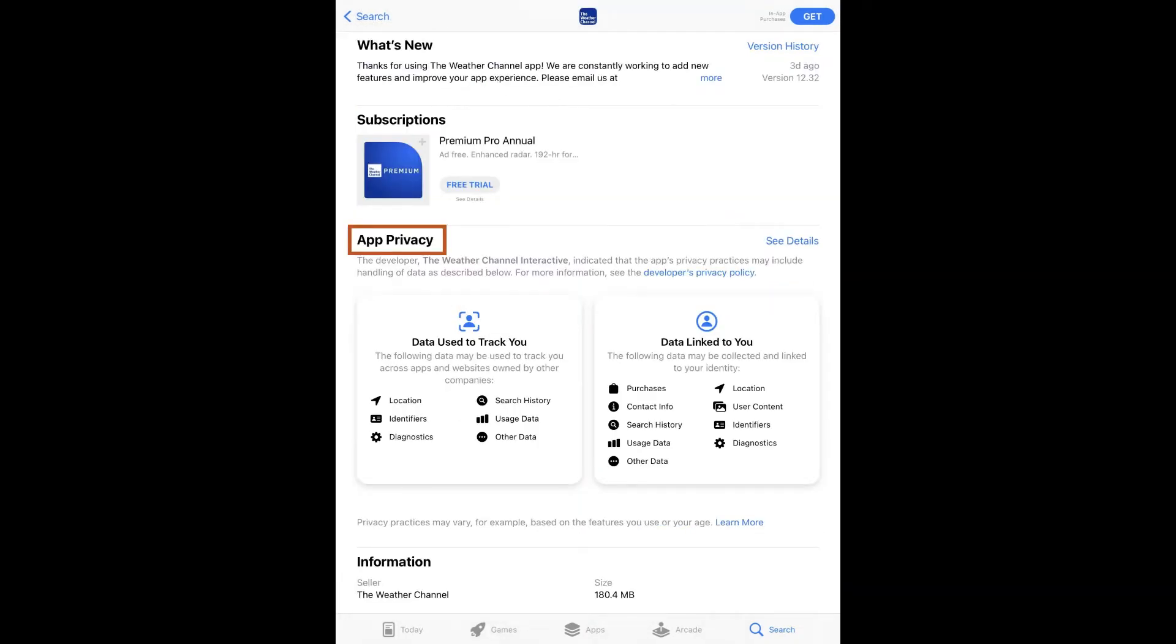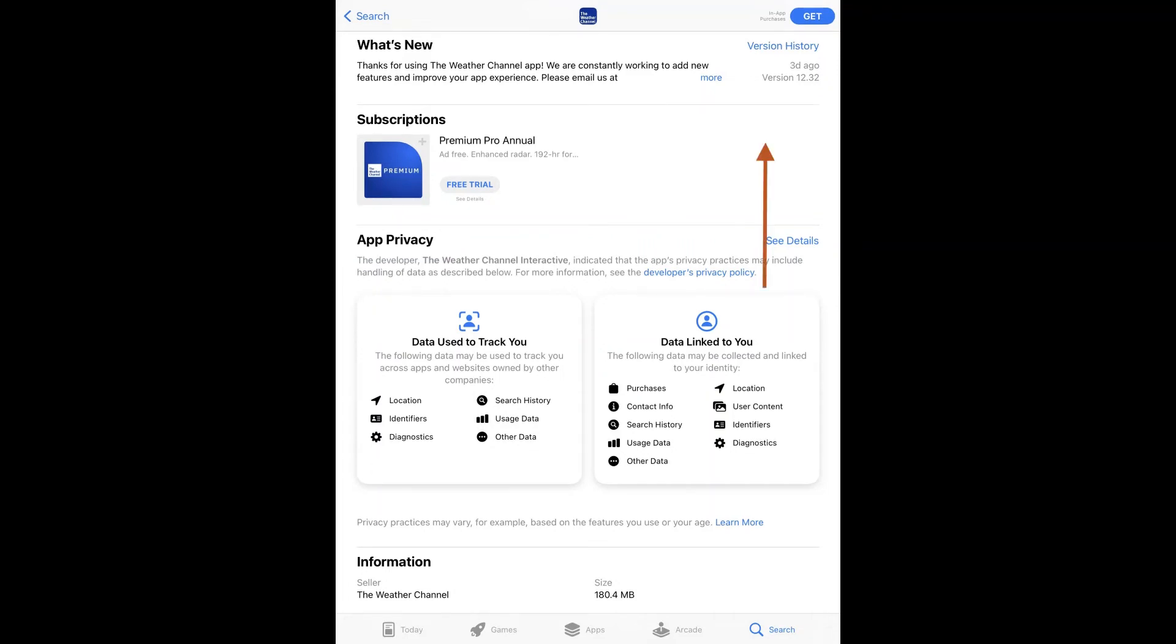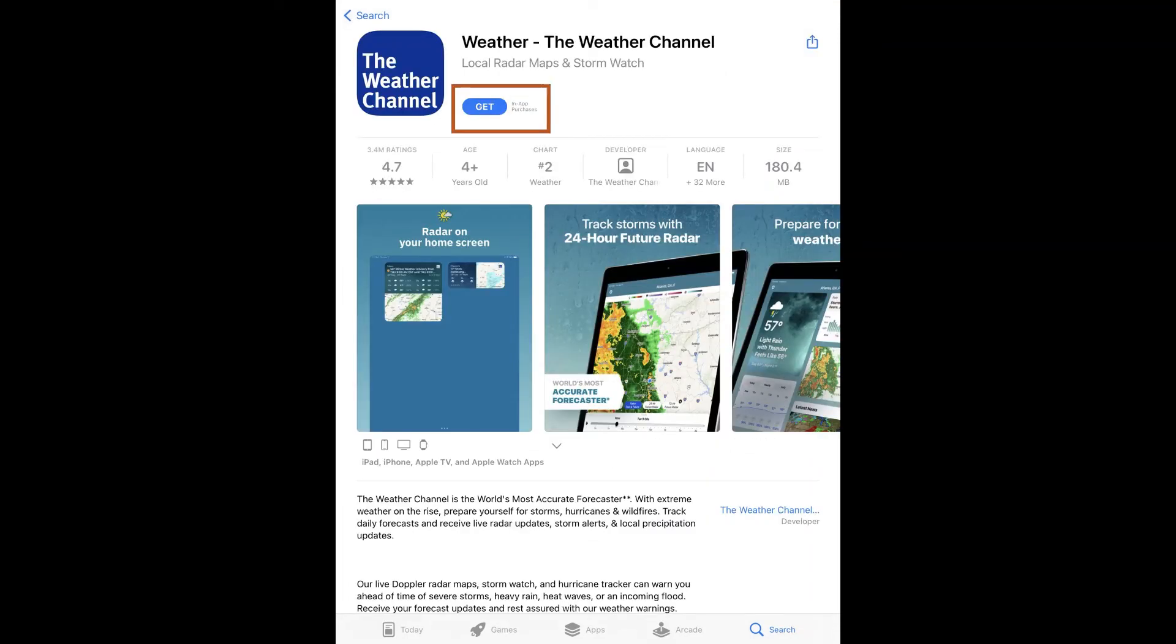Underneath will be a section labeled App Privacy where you can read more about the developer's privacy policy to see how this app will use your information. If you choose to download the app, scroll up and tap on the Get button. The App Store will then prompt you to enter your Apple ID password.